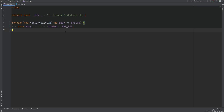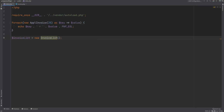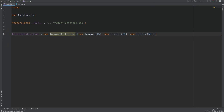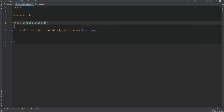Let's say we want a class to represent a list of Invoice objects with some methods that work on those objects. We can call it InvoiceCollection — which may sound familiar if you've used a framework like Laravel. The InvoiceCollection class accepts a list of invoices in the constructor. We pass in an array of Invoice objects: one with amount 15, one with amount 25, and one with amount 50. Let's promote the constructor argument so we have a property called invoices.